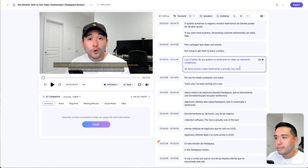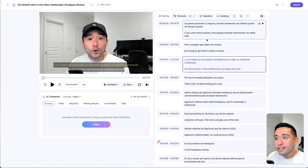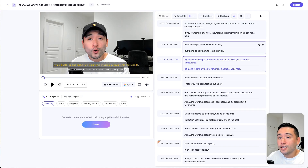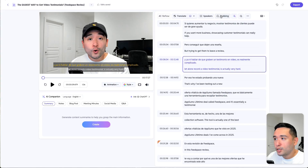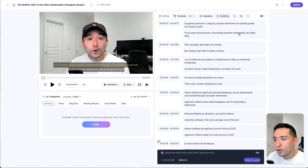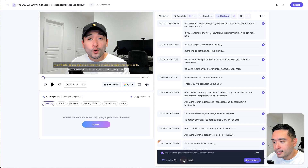Keep in mind that this is only the translation — now we need to dub it. If we go to dubbing, we can replace the original audio with AI voices. I want to dub my entire video, so I'm going to select all of the lines.